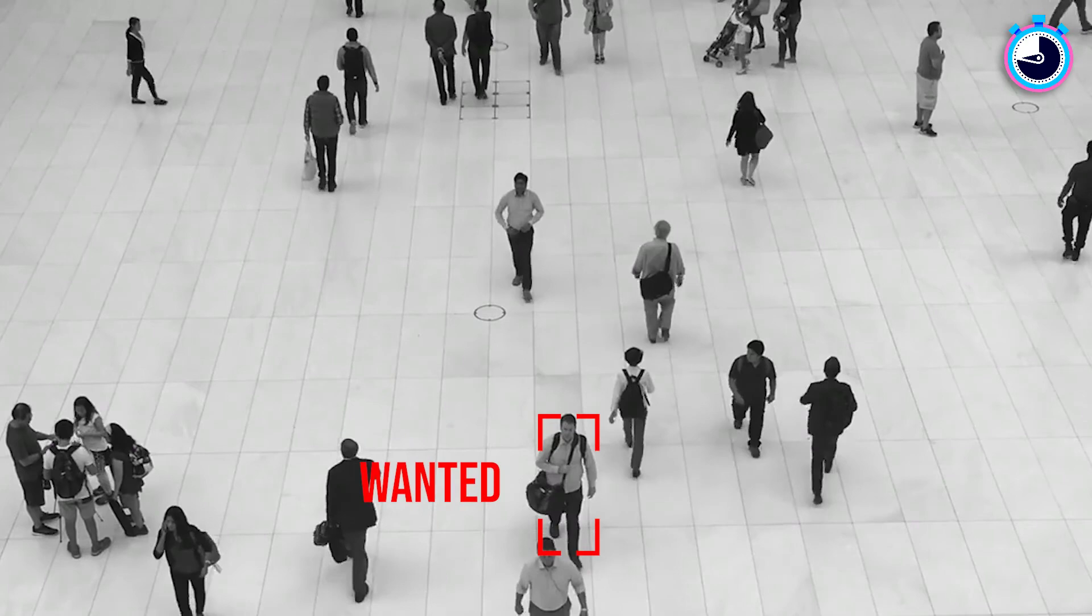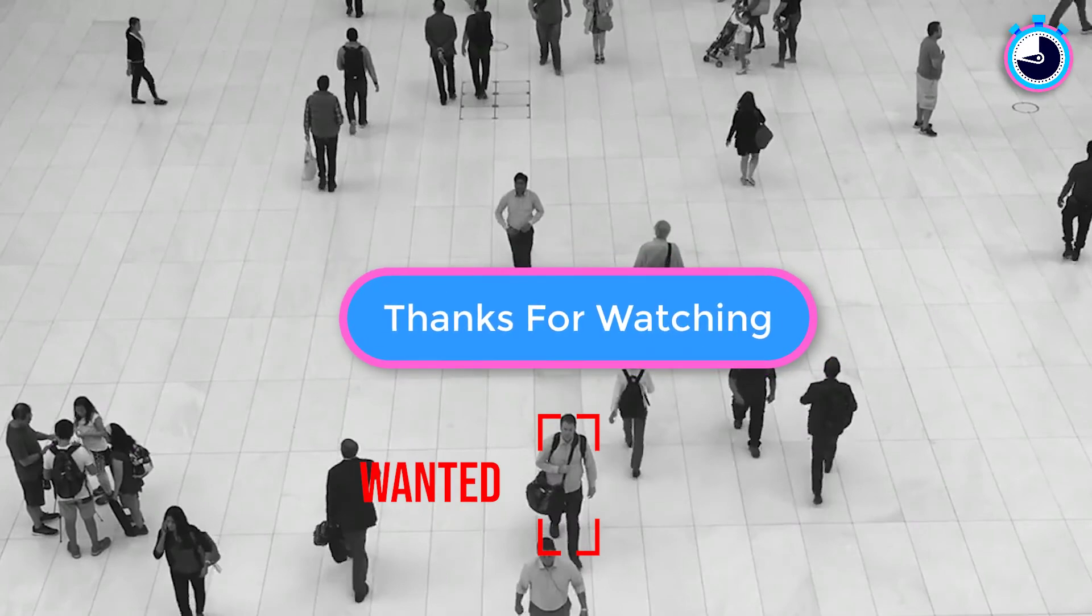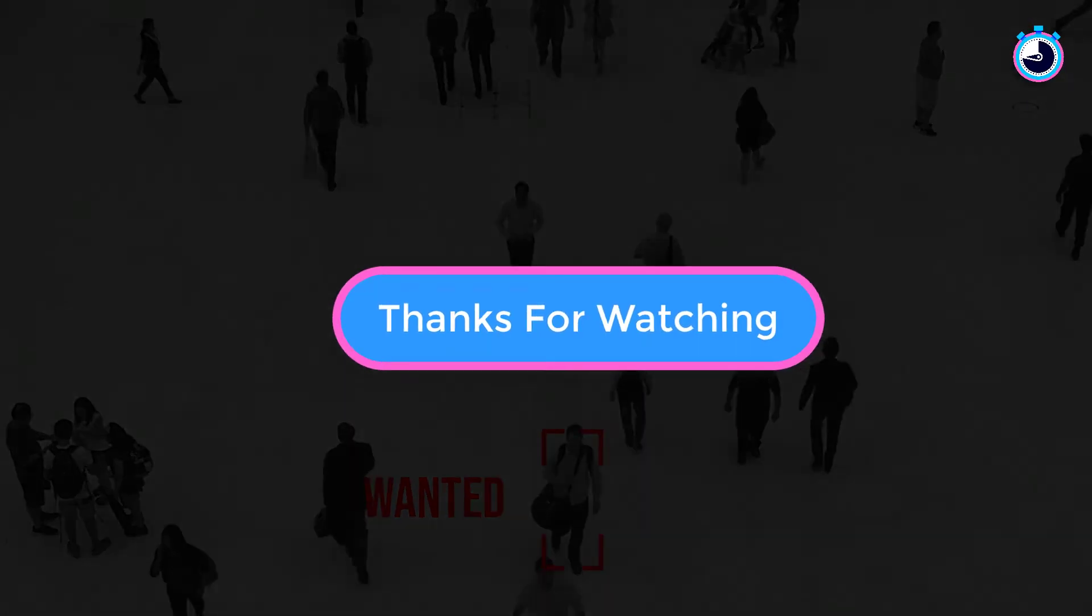And that's it for this tutorial. I hope you learned something new. Thanks for watching, and I look forward to seeing you again soon.